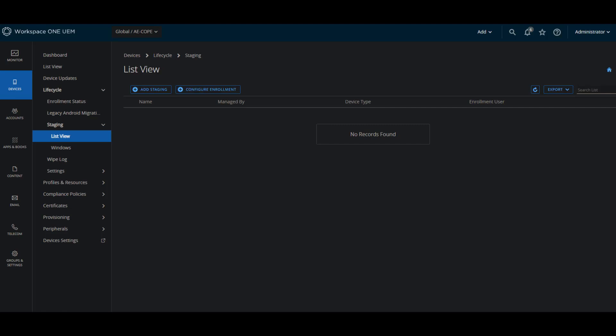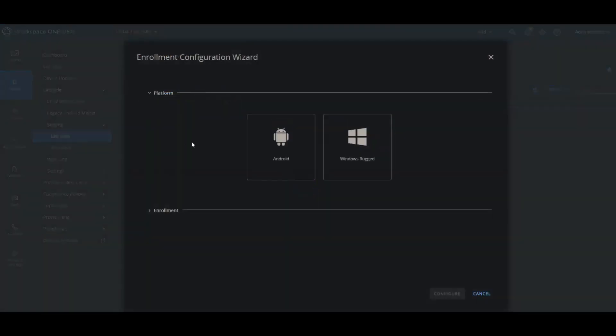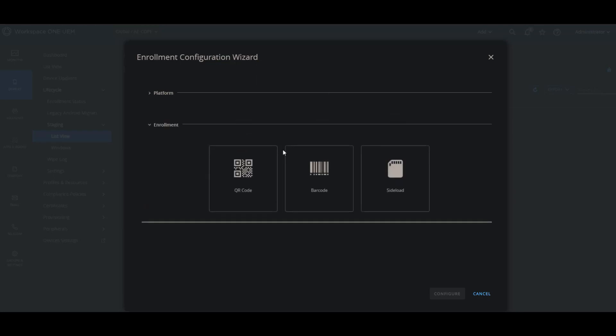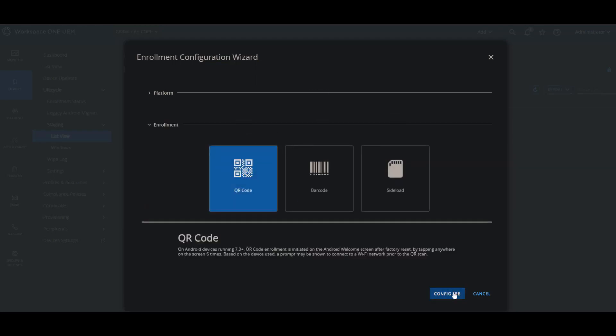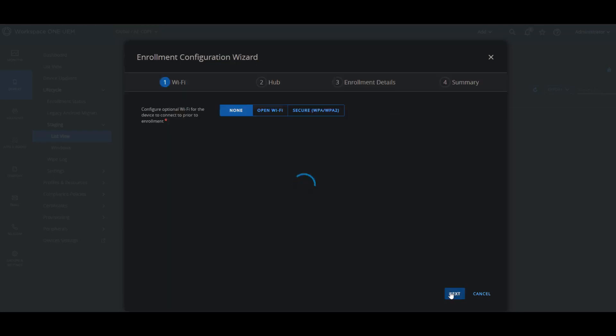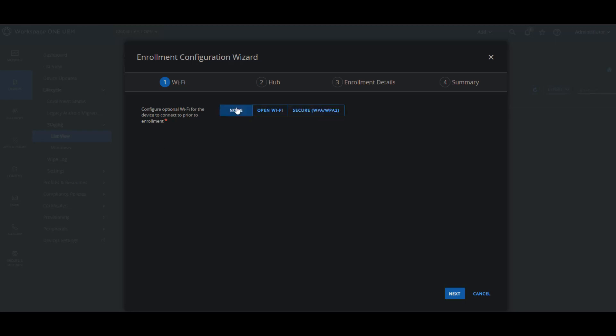In order to perform a COPI enrollment with QR code, you will need to go to your Workspace ONE UEM console and go to devices, lifecycle, staging, then list view, and then click on configure enrollment. Then we will choose Android, obviously, then we will choose QR code, and then configure. After that, you have multiple choices here. You don't have to configure a Wi-Fi at all, or you can configure an open Wi-Fi or secure WPA or WPA2. We're just going to choose none for this one.